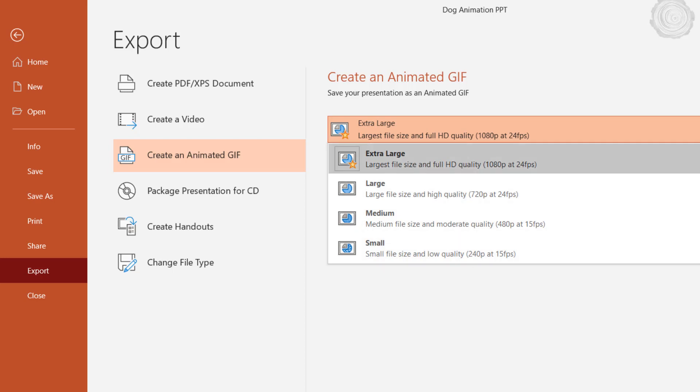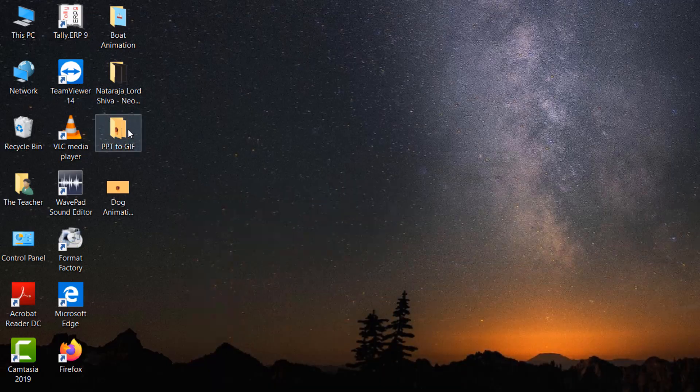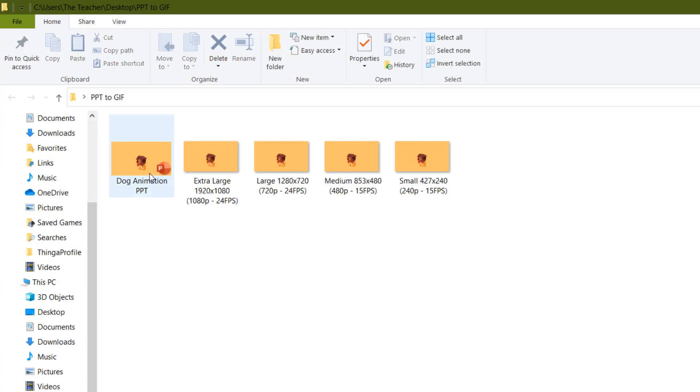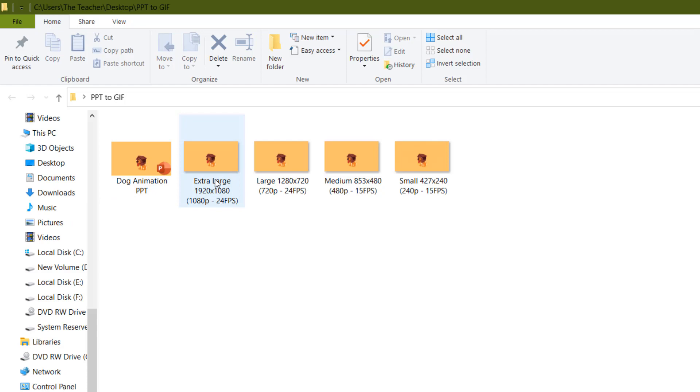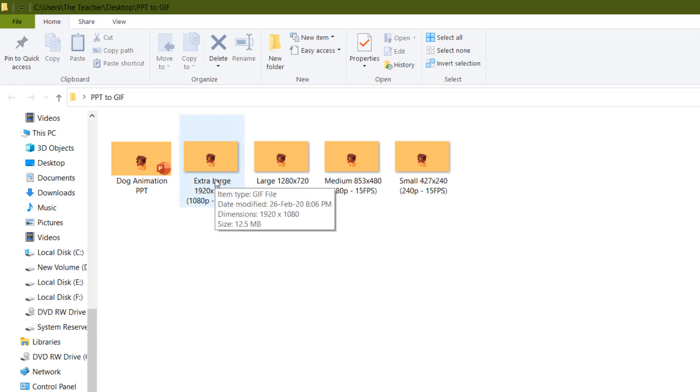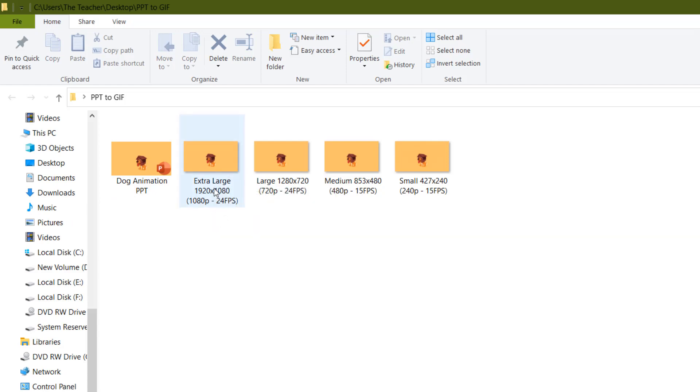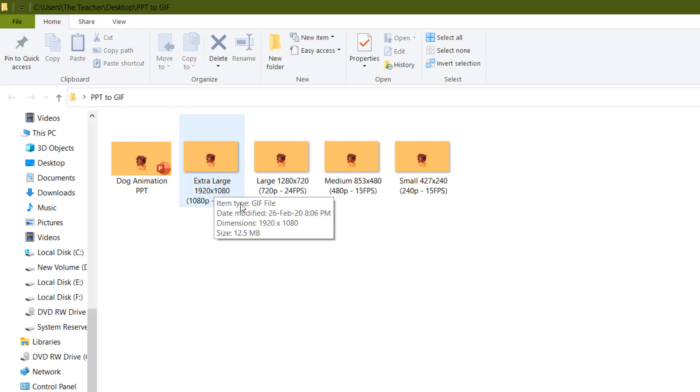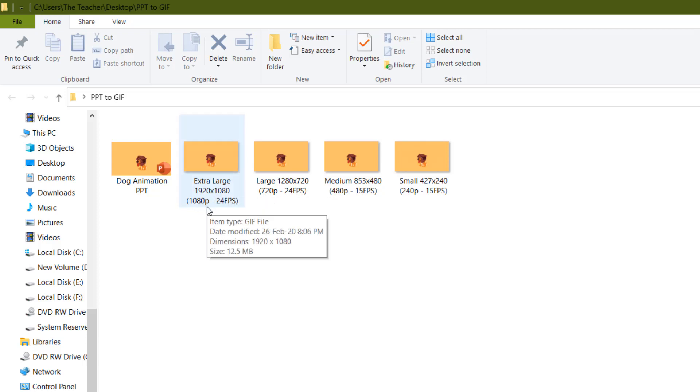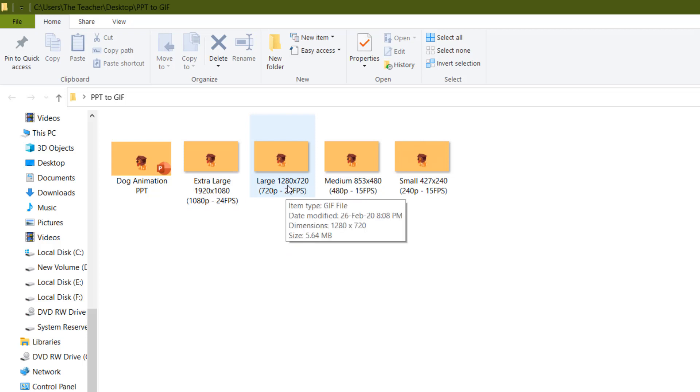If I move to this folder PPT to GIF, you can see that I have already converted that dog animation PPT to four different sizes. If you are going to use extra large, then the dimensions will be 1920 by 1080, that is 1080p with 24 frames per second. If you choose large, then the resolution will be...